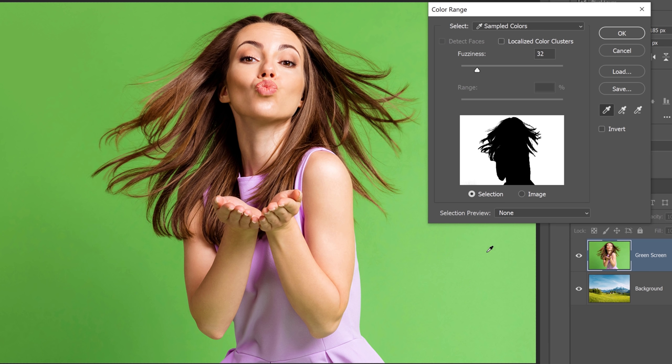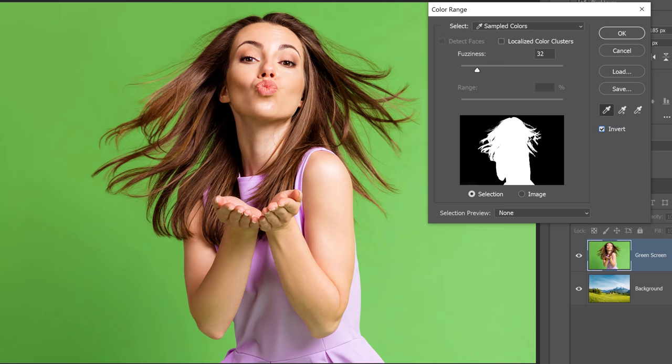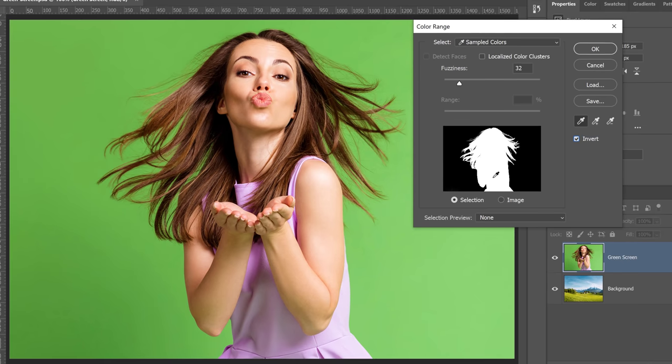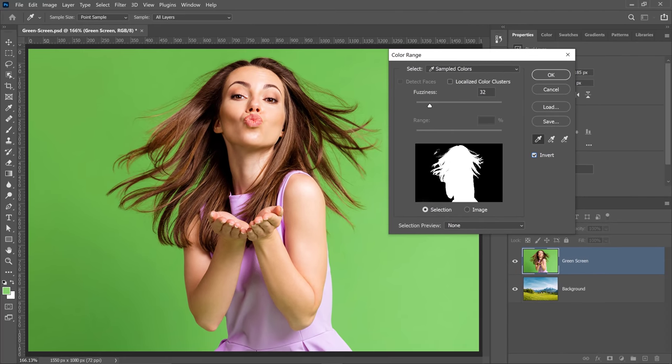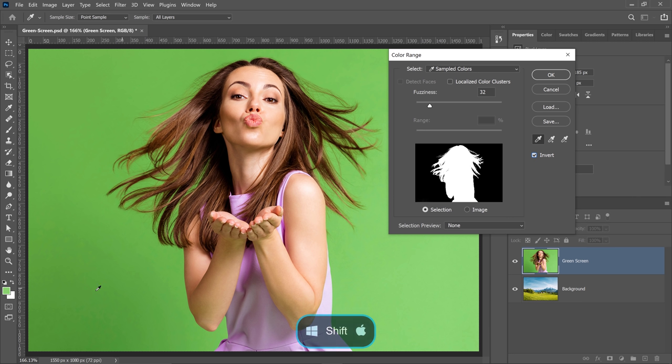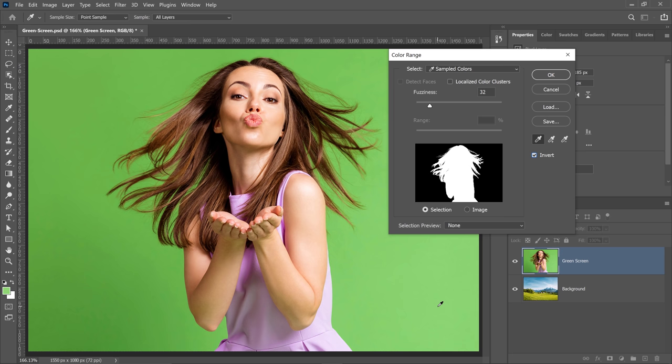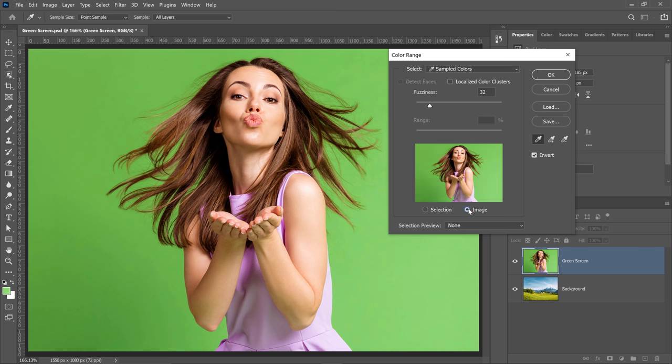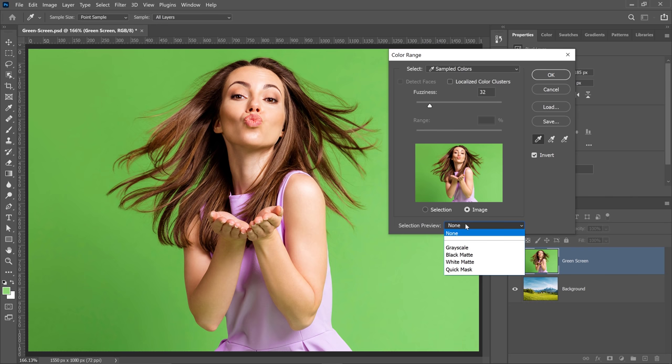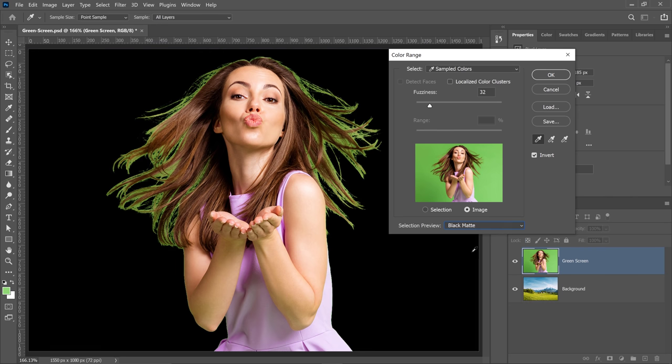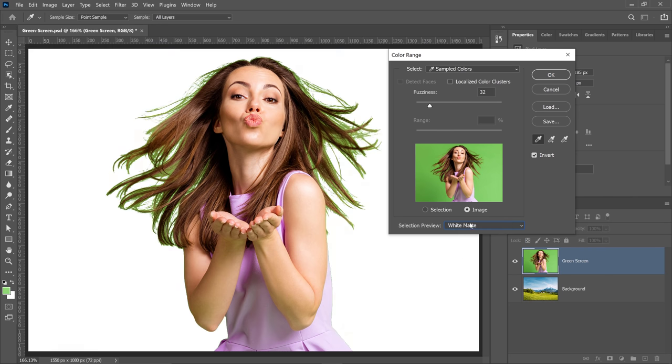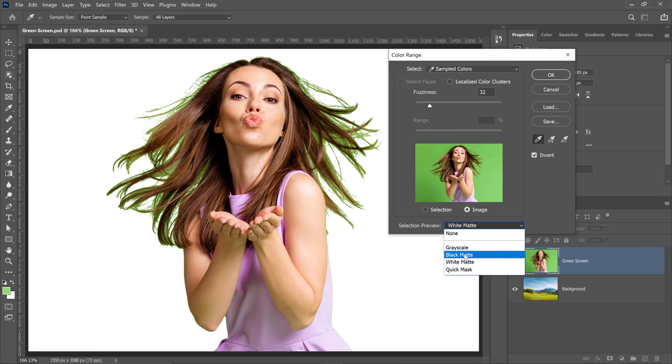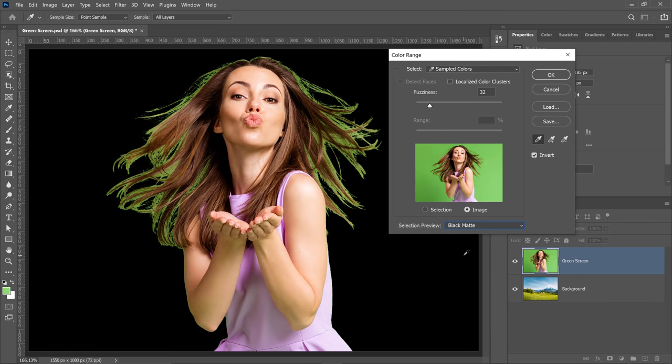At this point, we're going to invert the selection because we want to select her and not the green screen. Also, I noticed that I missed an area here in the bottom, so I'm going to hold shift and click and drag to add to my selection. You can also get an actual preview of what you're selecting with the image. To do so, click on the image icon and from selection preview, select either black matte or white matte. I think that in this case, the black matte gives you a better representation of the selection.